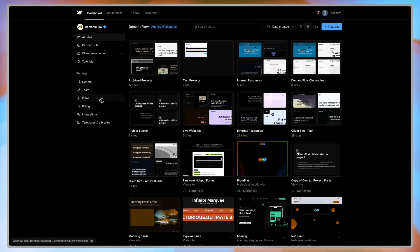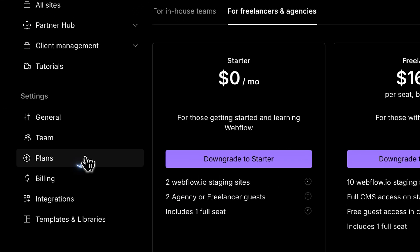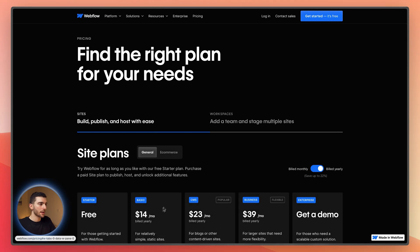Not everyone will need a workspace plan, and to be honest, most people don't. But because of where it sits when you log into Webflow — on the left-hand side — it makes it really obvious for someone to go over there and start paying for a workspace plan when they don't necessarily need it. So to figure out exactly what you do need, let's first touch on the website plans themselves.